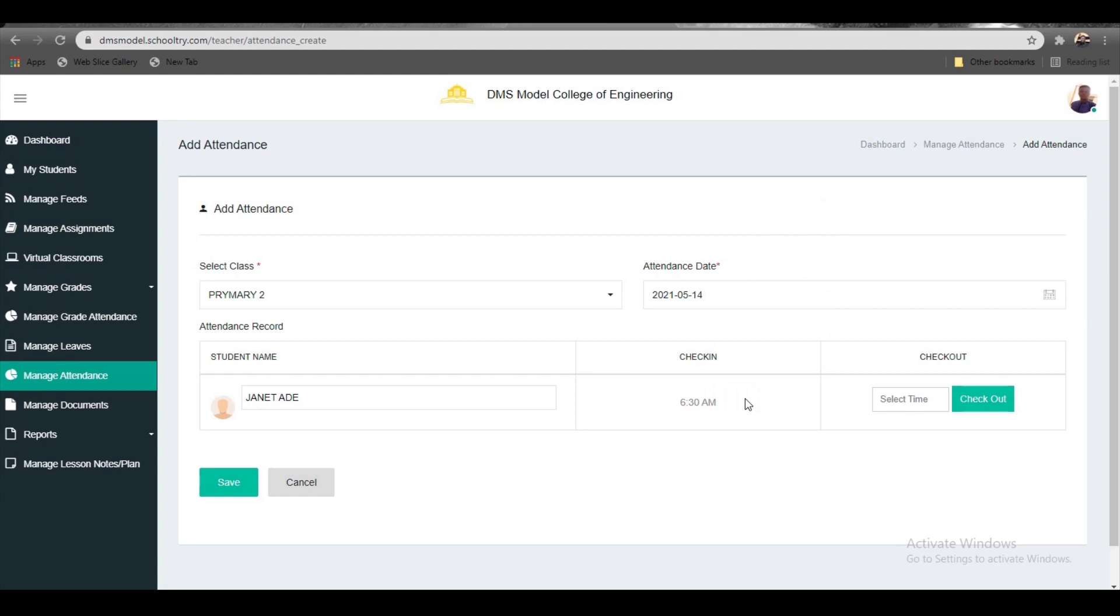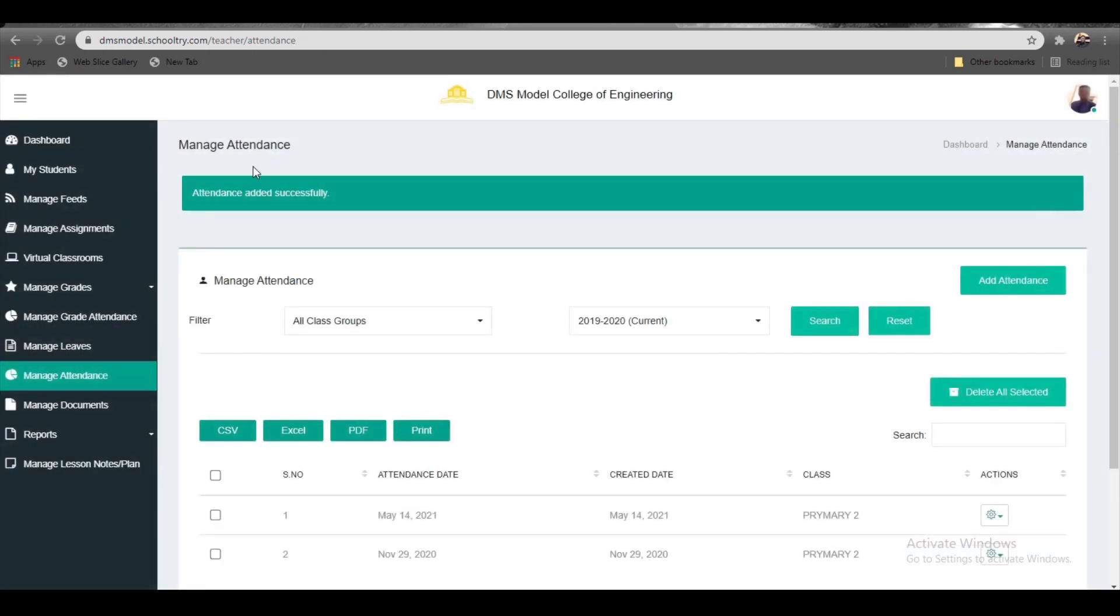When the student is leaving school, ensure you check them out to send notifications to the parent that the student has checked out. Click save. Once you save, you'll see 'Attendance Added Successfully.'